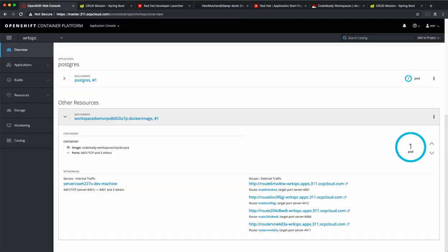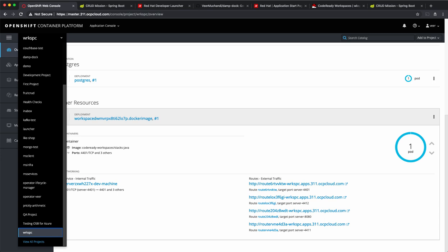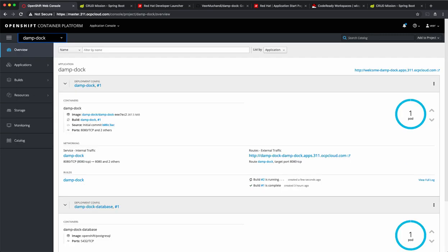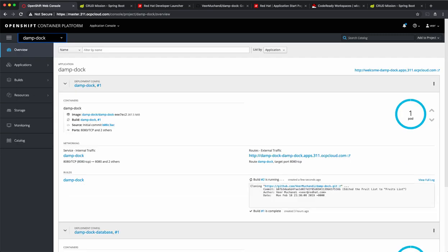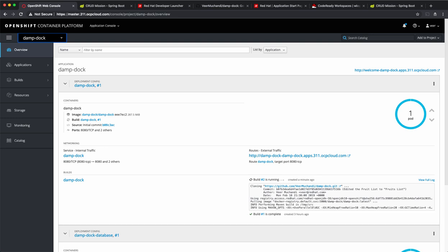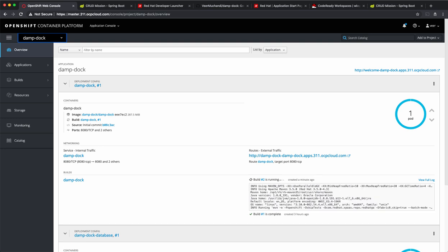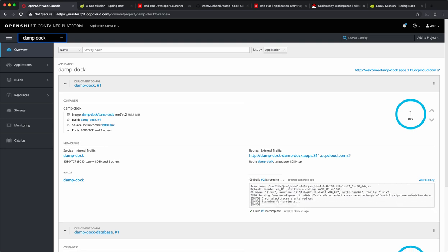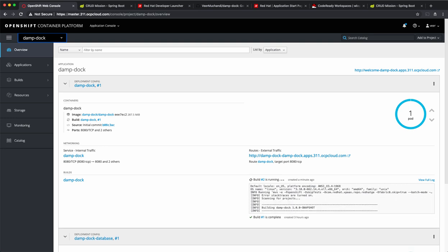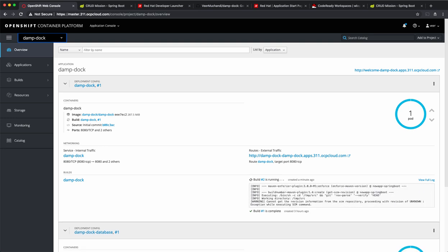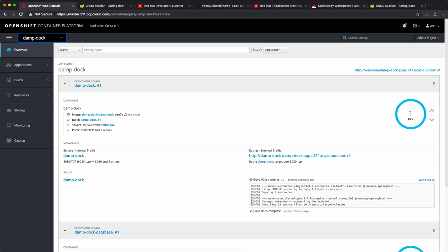Now, let's go back and check the OpenShift project. You can see that build 2 has just started. When the launcher created this project and deployed this application on OpenShift, it also created a webhook. So, whenever the change is pushed, the build starts automatically on the OpenShift cluster. This build will run for a couple of minutes and once it gets deployed, we'll test the application again.